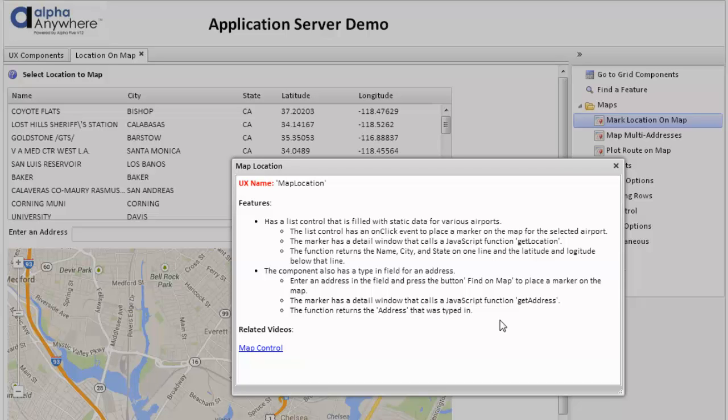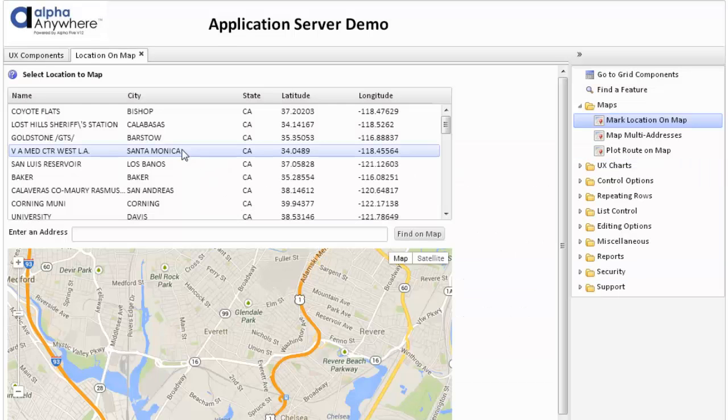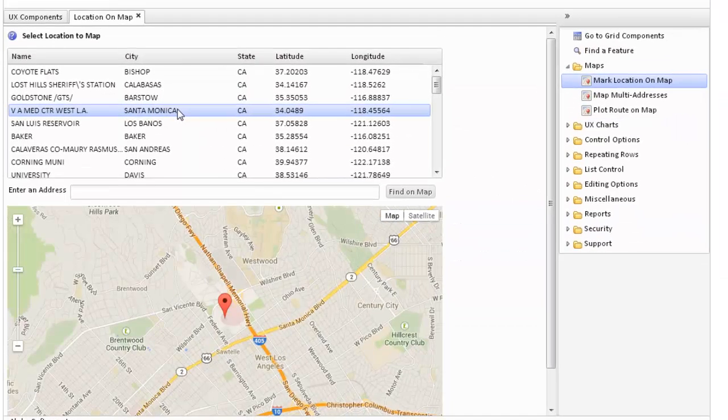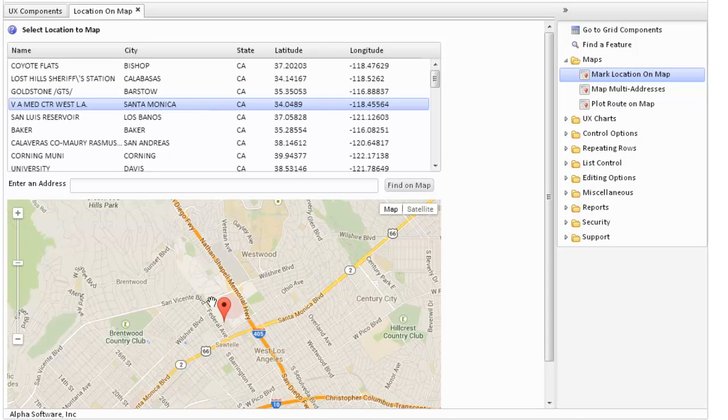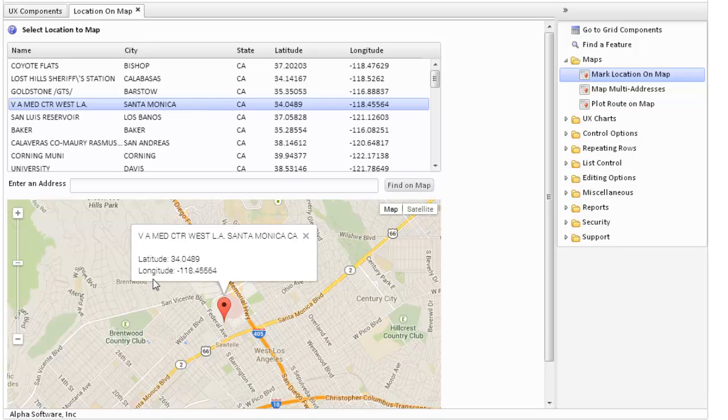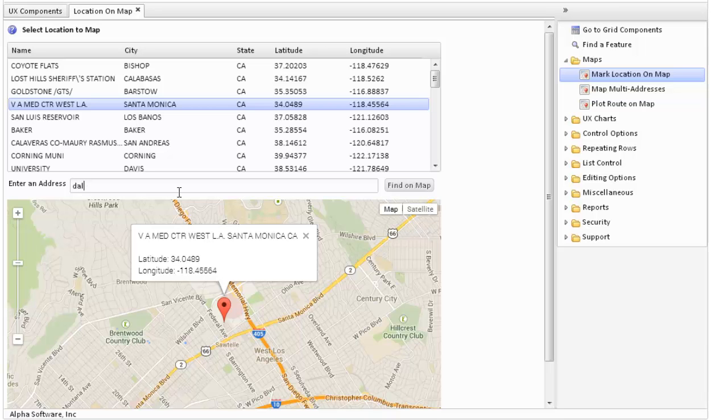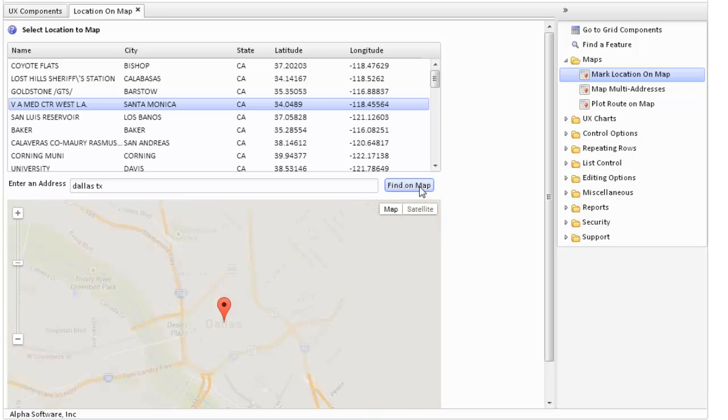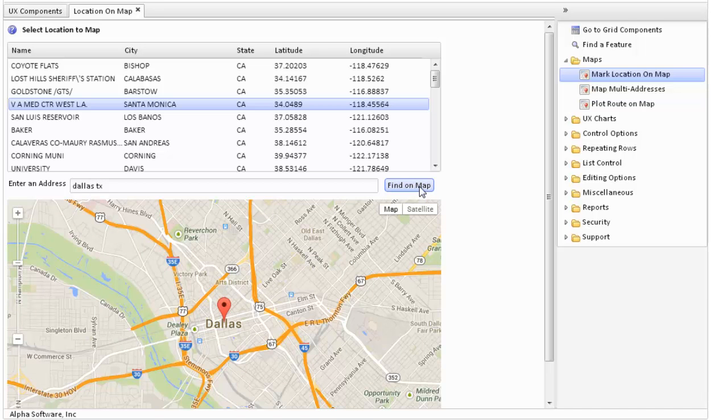We can also type in an address and use another function to go find that particular address on the map. So as we select various addresses, we will see a marker being placed on the map, and it is an animated marker. There's also information about this particular area. If we type in an address, such as Dallas, Texas, it will find Dallas, Texas on the map.